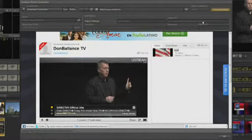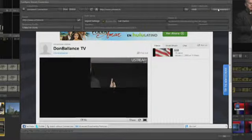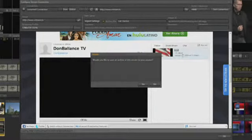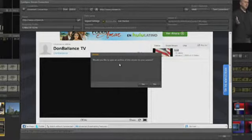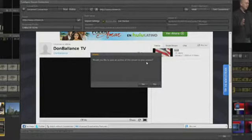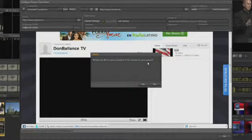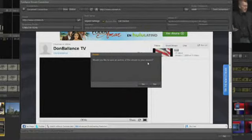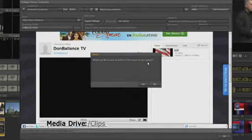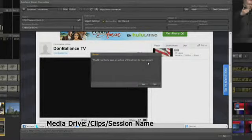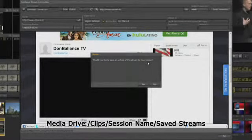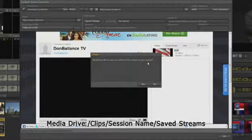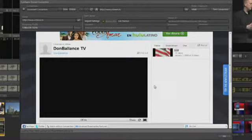You should see your stream in the TriCaster's browser. Turn off the test. The TriCaster asks if you want to save an archive of the stream to your session. If you want to save a web version of your production for Video On Demand, click Yes. This file will be saved to Media Drive, Clips, Session Name, Saved Streams. For this portion of the training, click No.